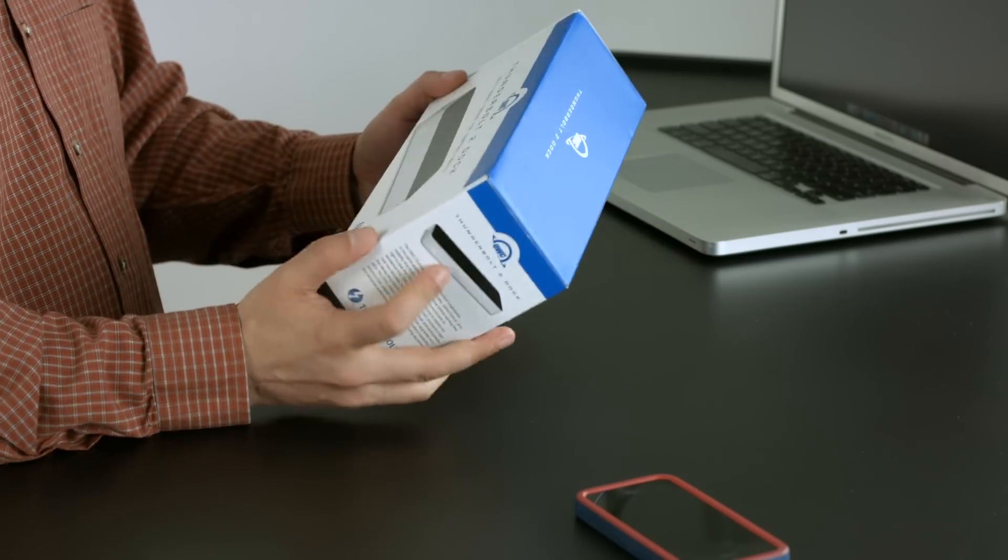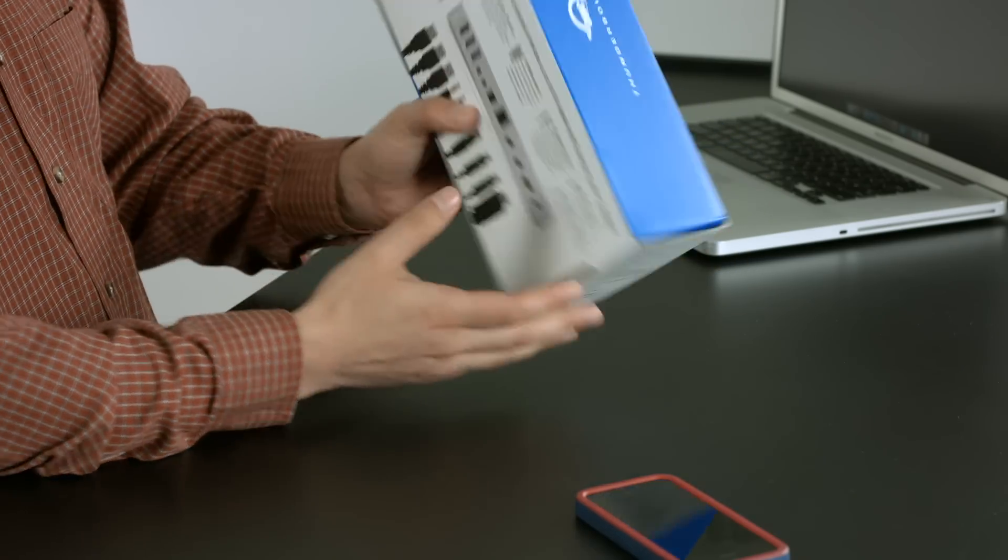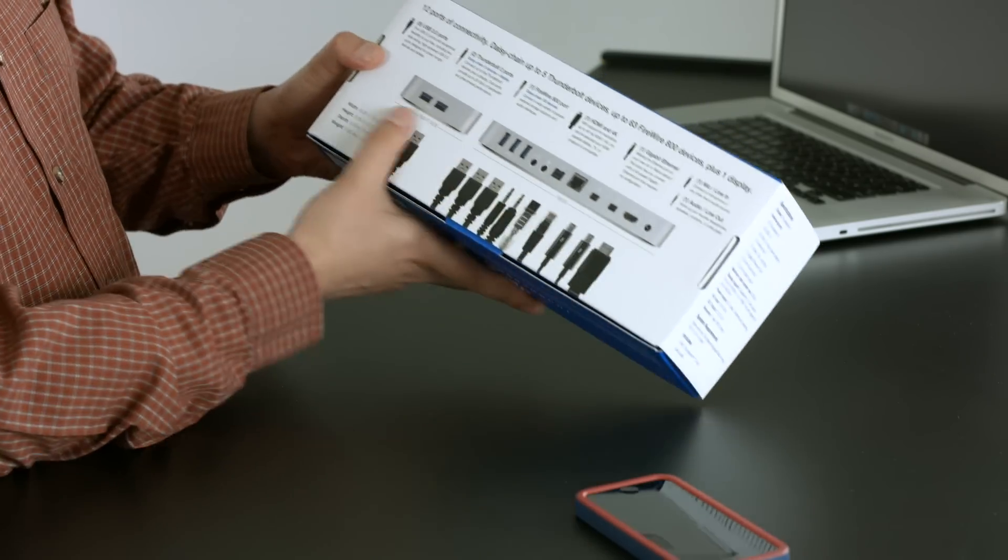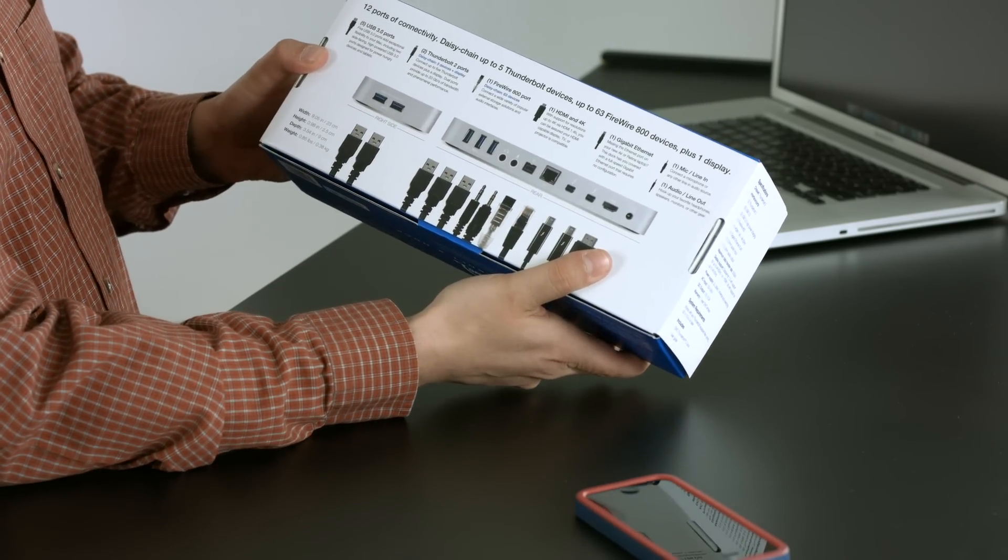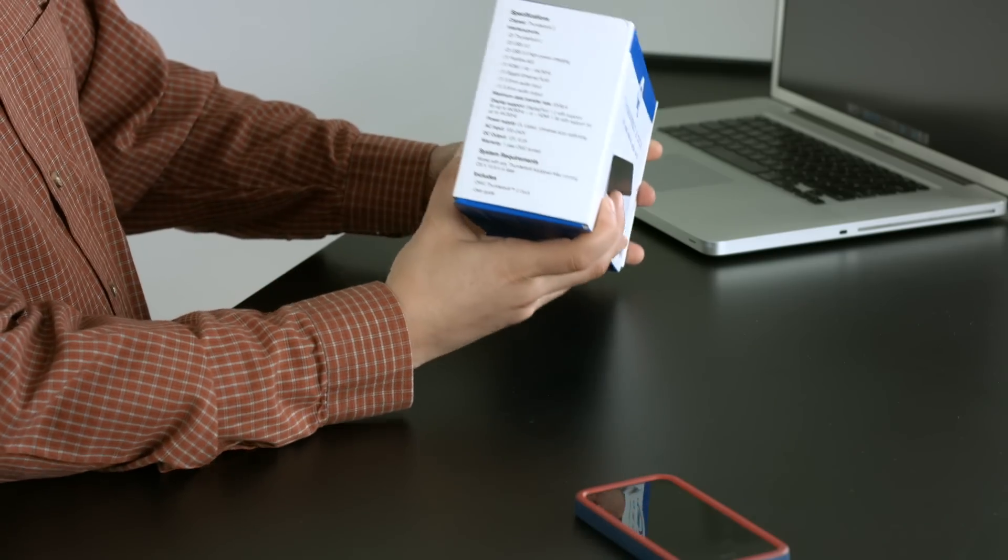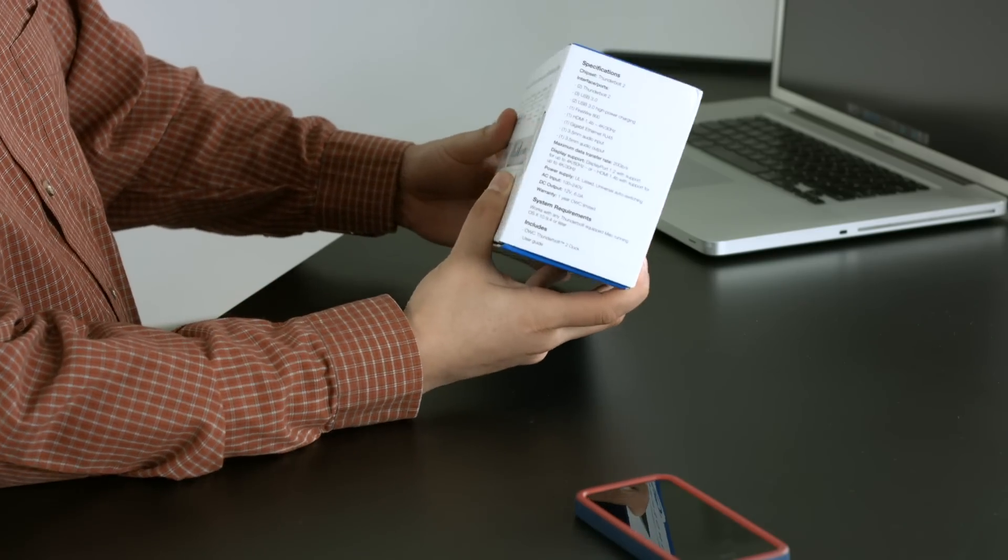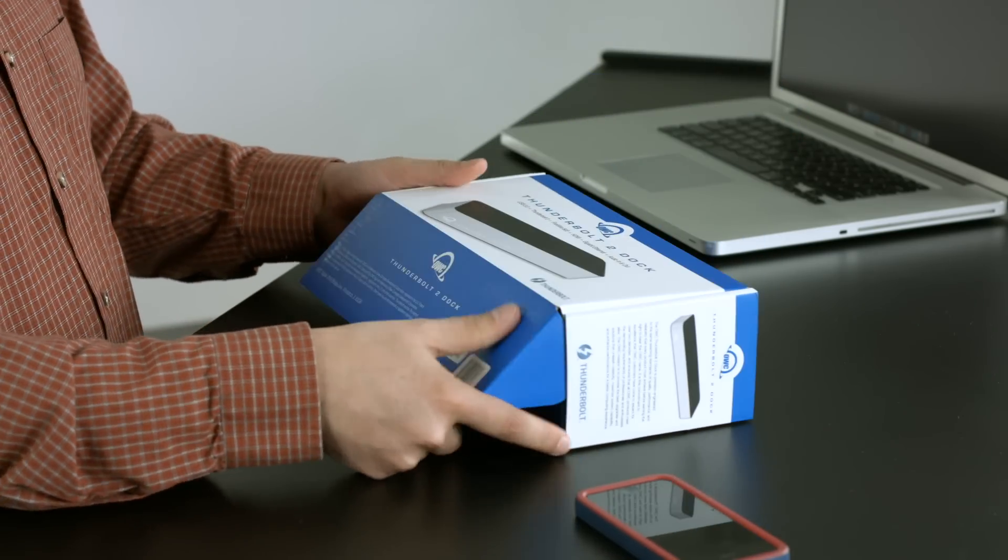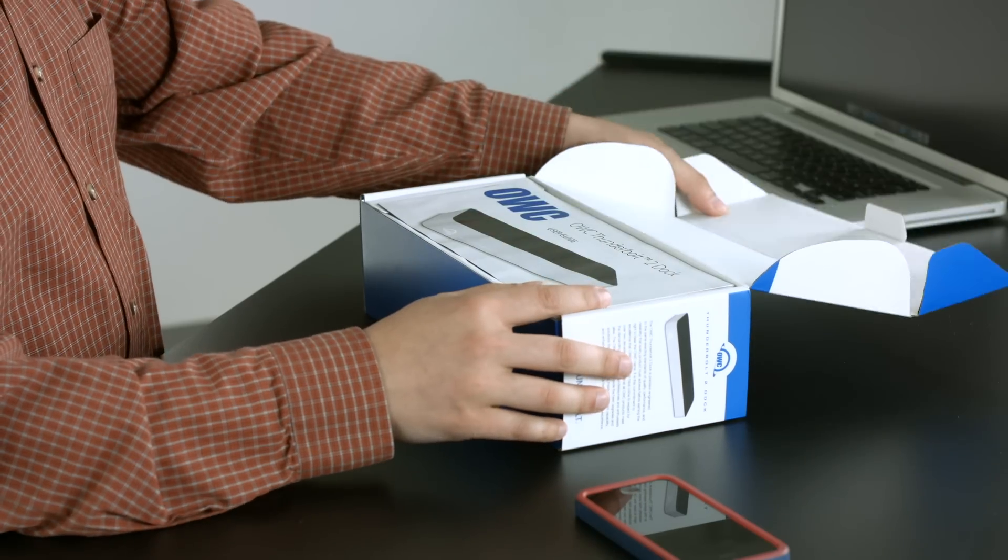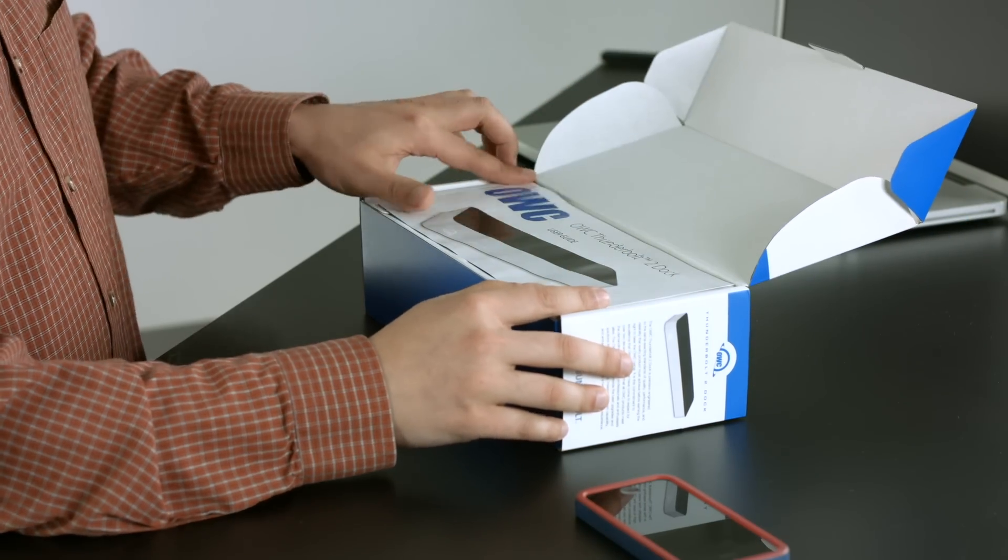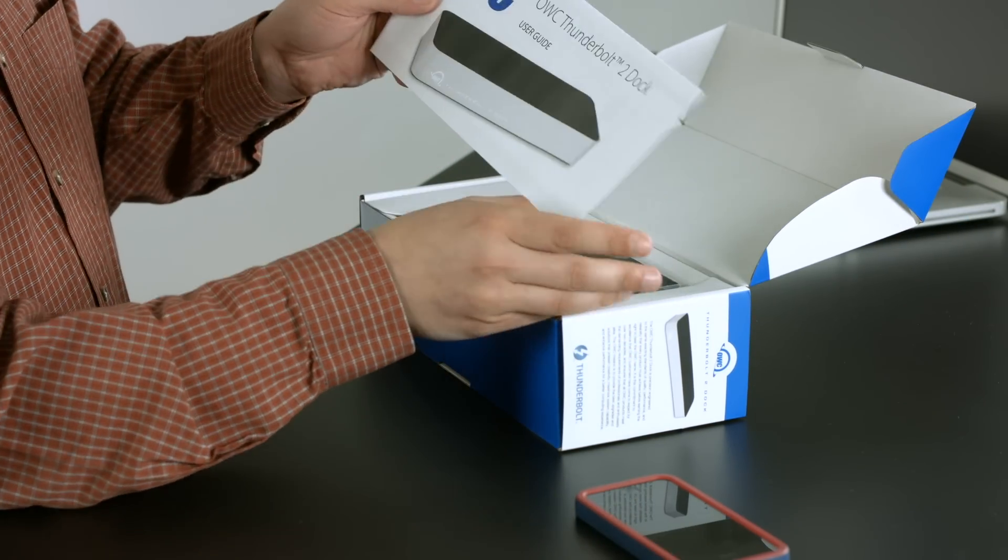Got your box, got on the back of the box all the listing of the ports and all that stuff. Some more tech specs on the side, but the cool stuff is what's inside. So let's see here. Looks like we got a user guide.